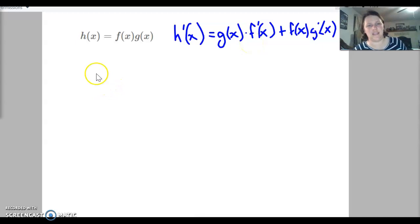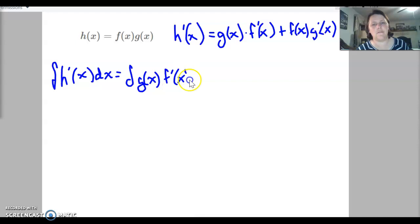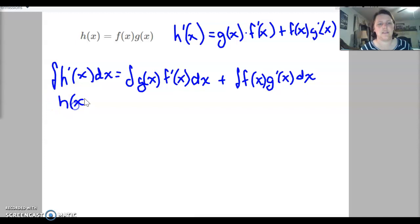Now we want to take that into integrals. So let's integrate our derivative — the integral of h prime of x dx. On the right-hand side, we would have the integral of g of x f prime of x dx, plus the integral of f of x g prime of x dx. If we take the integral of the derivative, we just get right back to h of x.